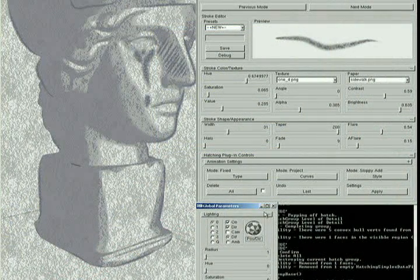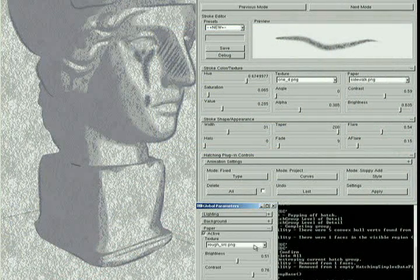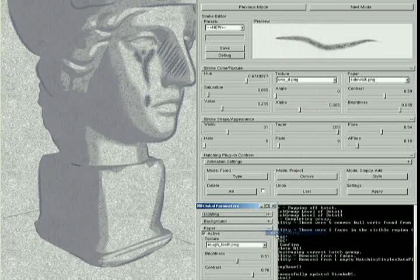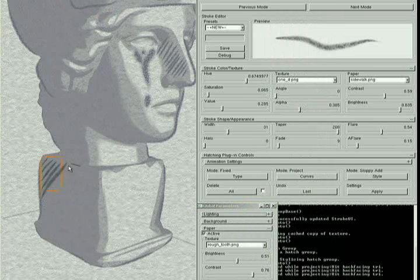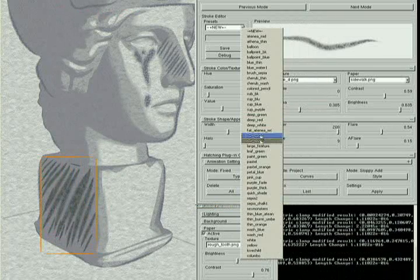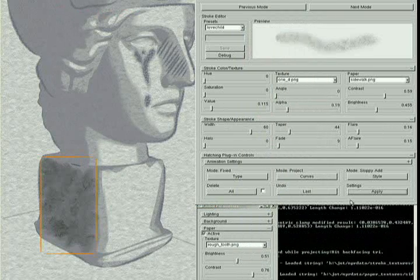The user interface provides a myriad of controls for paper and brush qualities — for example, size, shape, color, and opacity. We also have a large collection of pre-configured settings.